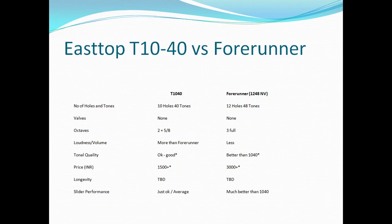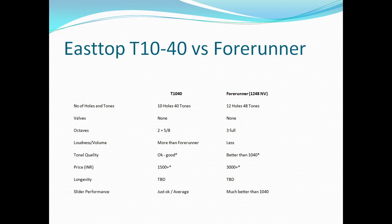Tonal quality - T1040 is definitely good, better than Tower, rich and full. But this is very personal choice and you may differ. For me, I find Forerunner to be softer, mellower, sweeter.